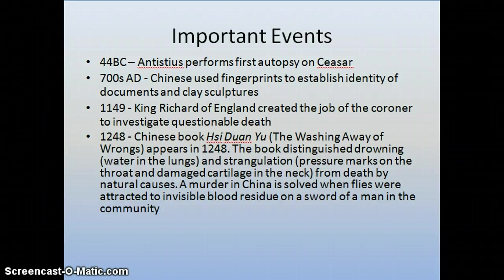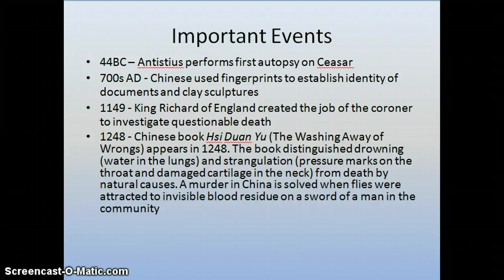Around 1248, a very interesting Chinese book was published called 'The Washing Away of Wrongs.' This book is a series of case studies that detail how people can differentiate between suicides, accidental deaths, natural causes, and homicides. The book distinguishes how you can indicate drowning — looking for water in the lungs — versus strangulation — looking for pressure marks or bruising around the neck.